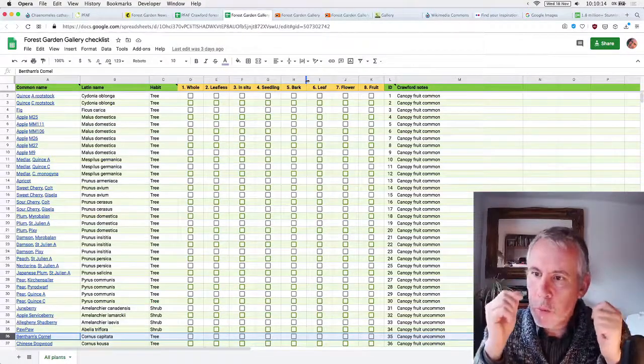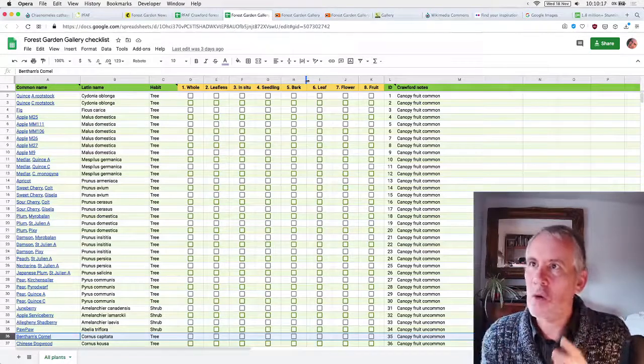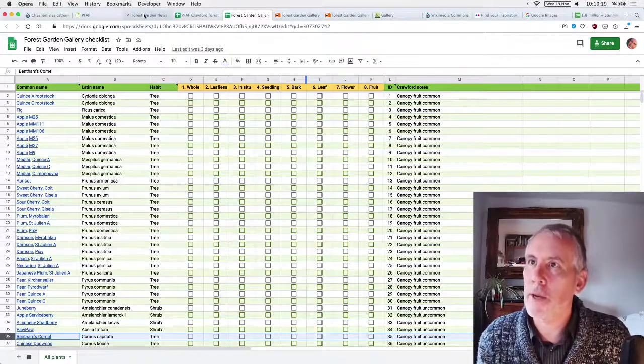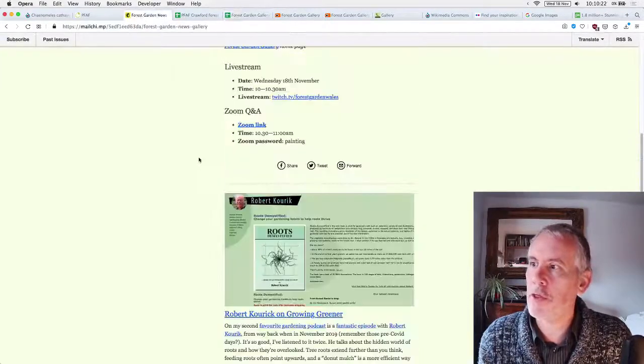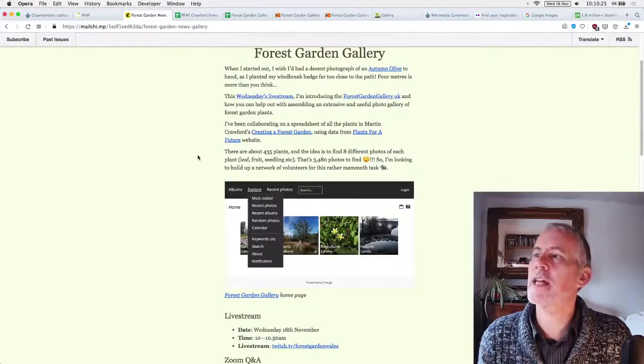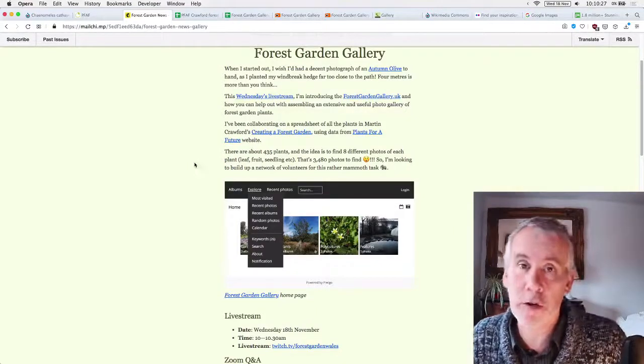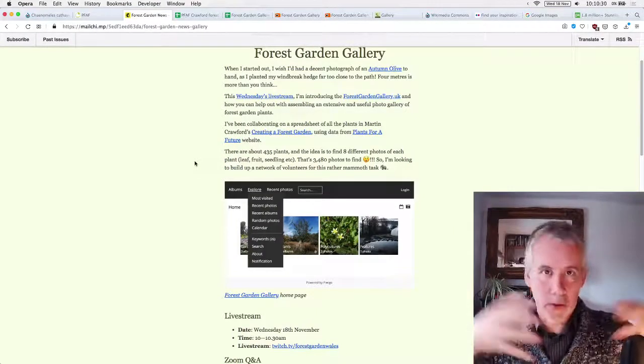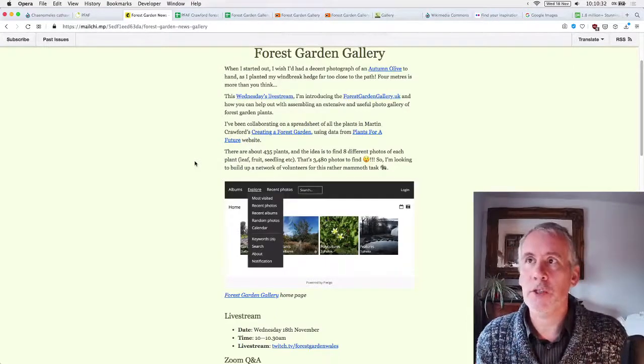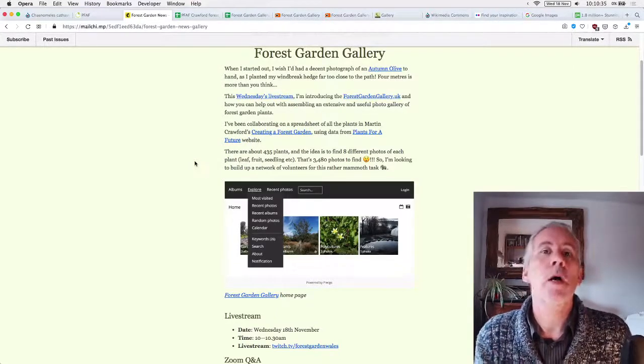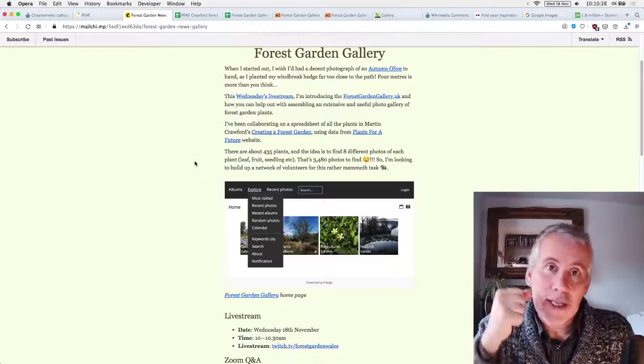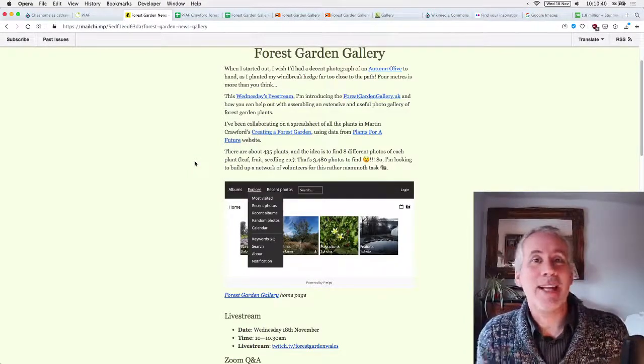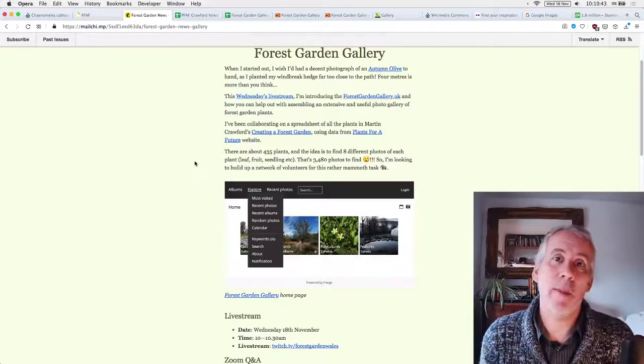So this isn't finalized, but this is a list of things that we can get. So we'll say I want to look up Bentham's Cornel and I want to see the whole tree and nothing but the tree or the whole plant. And then what it looks like if it's deciduous, if it's got no leaves on it, what it looks like in situ amongst other plants, how it is, what it's like if it's seedling, its bark, its leaf, a flower, fruit, seed.